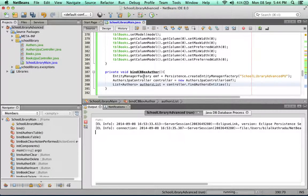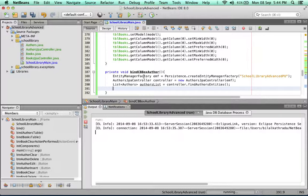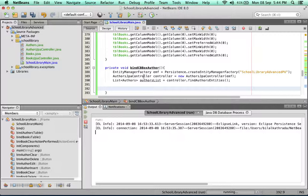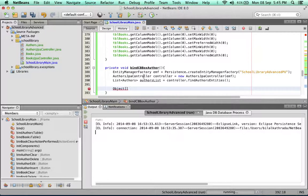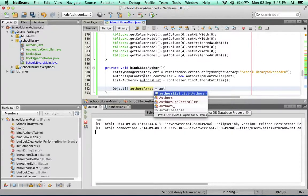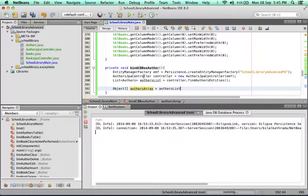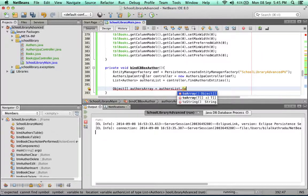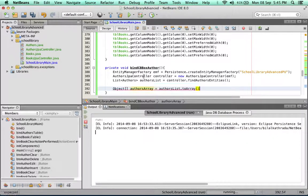So I got authors list. Now remember when you are creating a model for a combo box, the combo box model needs an array of type object. The first thing we need to do is convert our list into an array of type object, so we're going to say object authors array equals, and we're going to take authors list and call the toArray method. That converts the array list into an array of type object.